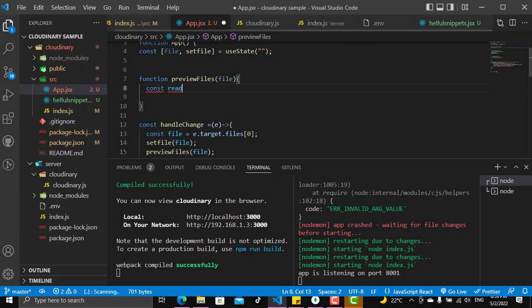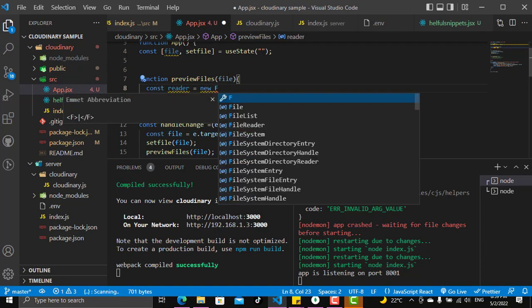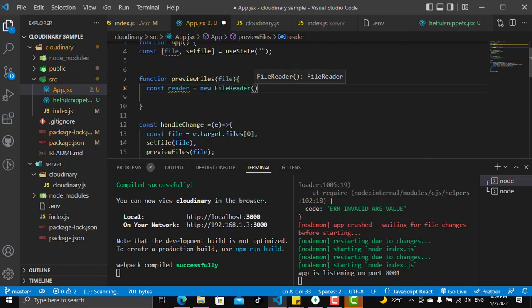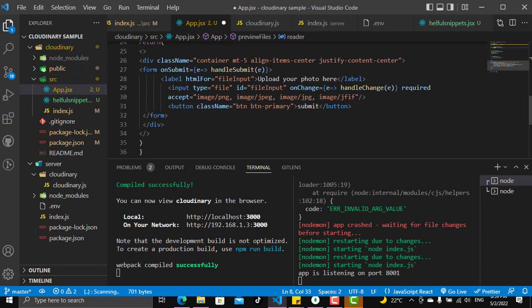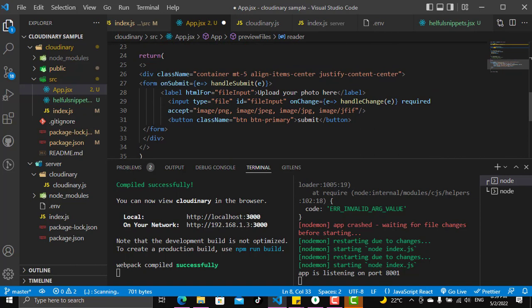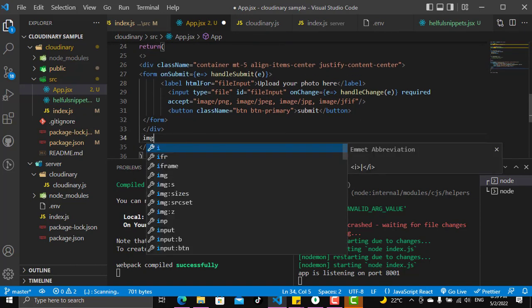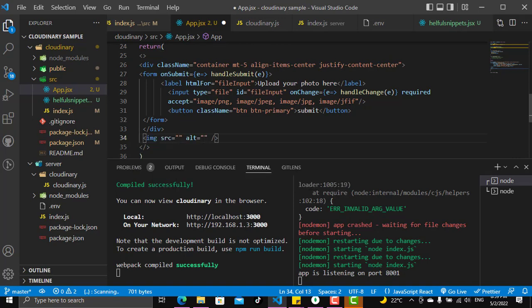We need first to set up a reader. You may ask what is the reader — the reader is the API that enables you to read a file, like an image or any file coming from the input: CSV, text, image, video. You need a FileReader to read that file and turn it into a URL, a buffer, or anything you need to preview in your application or website.